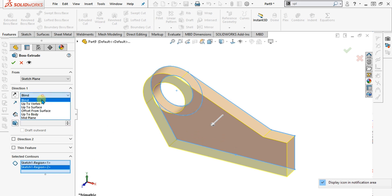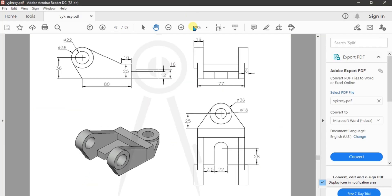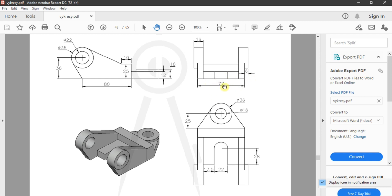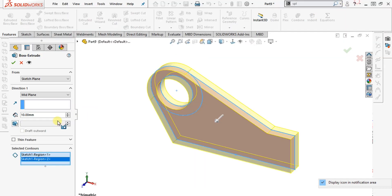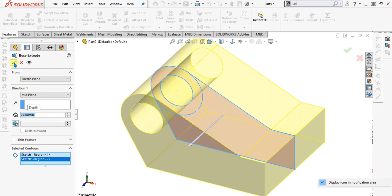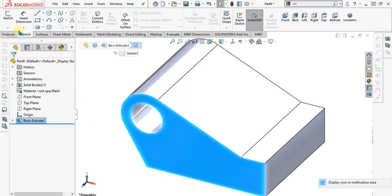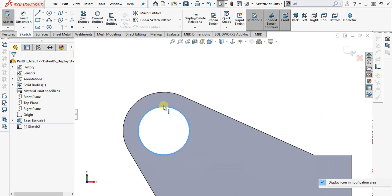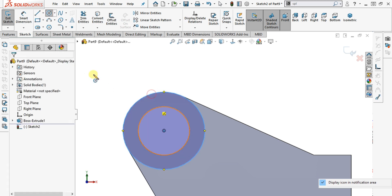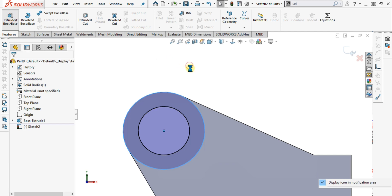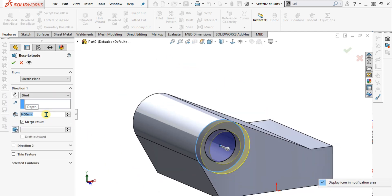We will select both these contours and select mid-plane from here. The width of our part is 77, plus 6 and plus 6 from here, so it is a total of 89mm. First of all, we will make the width of 77mm and after that we will extrude the outer circles to 6mm. Give it the value of 77mm from here and select OK. Now select this face, go to sketch, select these entities, convert entity and make the circle like this. Simply go to extrude boss base command and give it the value of 6mm. Select OK.